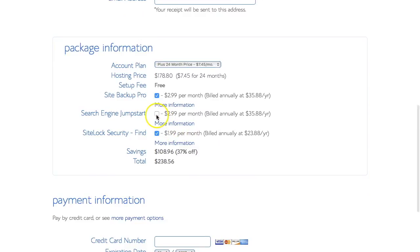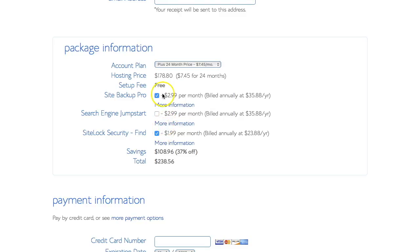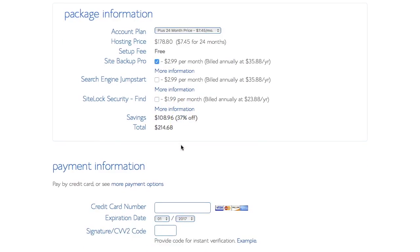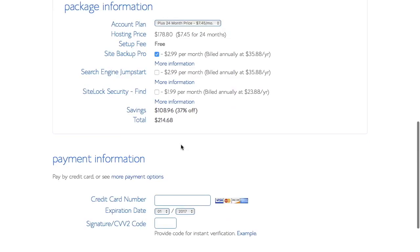Search engine jumpstart. We don't need that option. Site backup pro. Yeah, that's included. We're going to keep that included. Site lock security find. No, we're not going to pick that option. So the total is $214.68 and that's for 24 months.